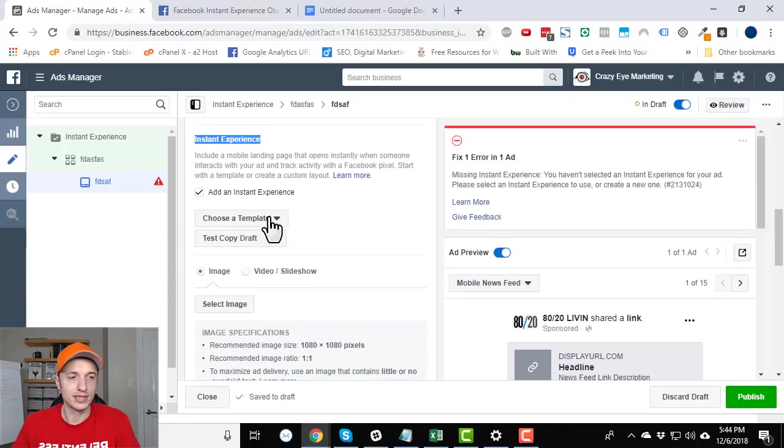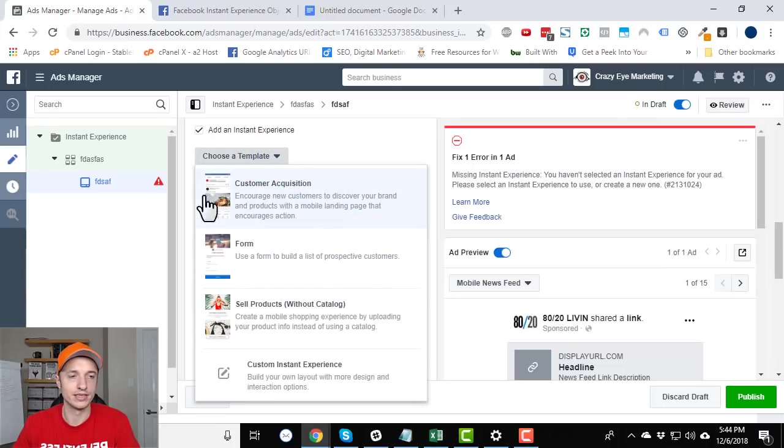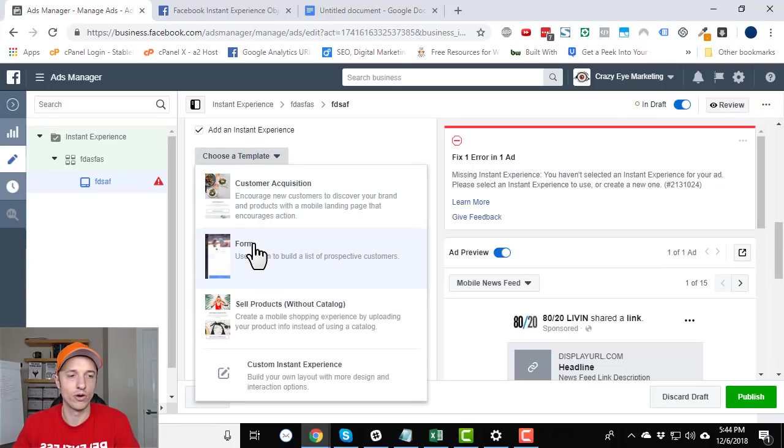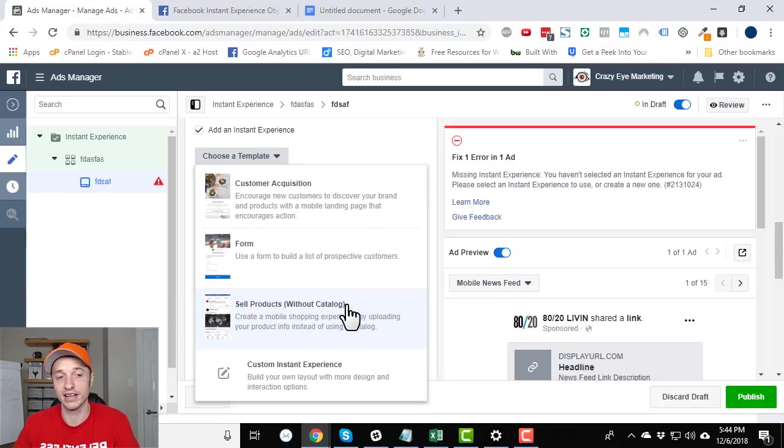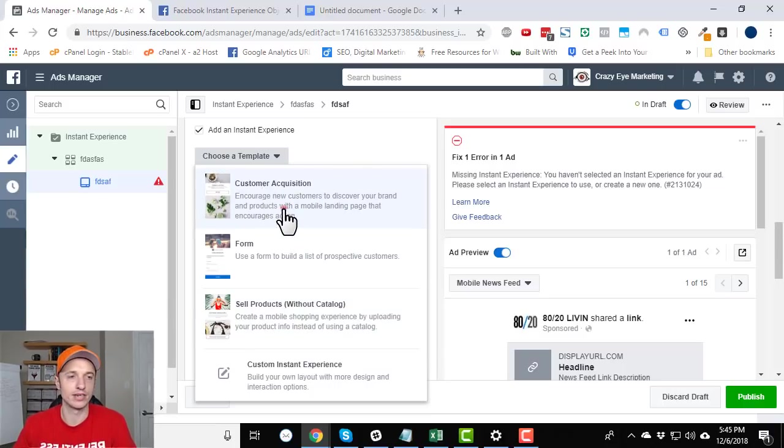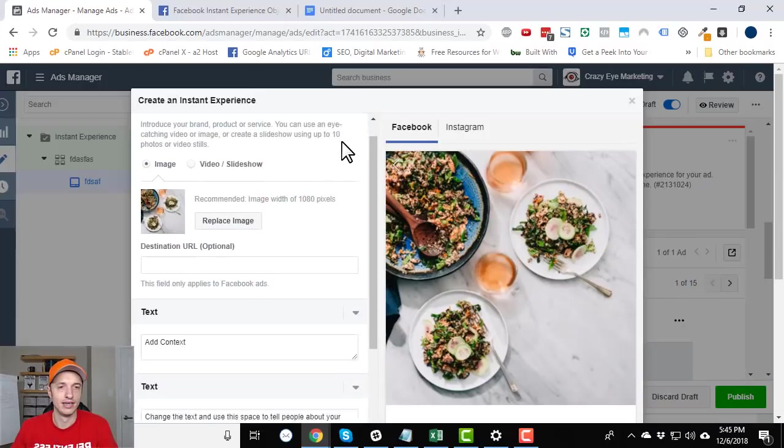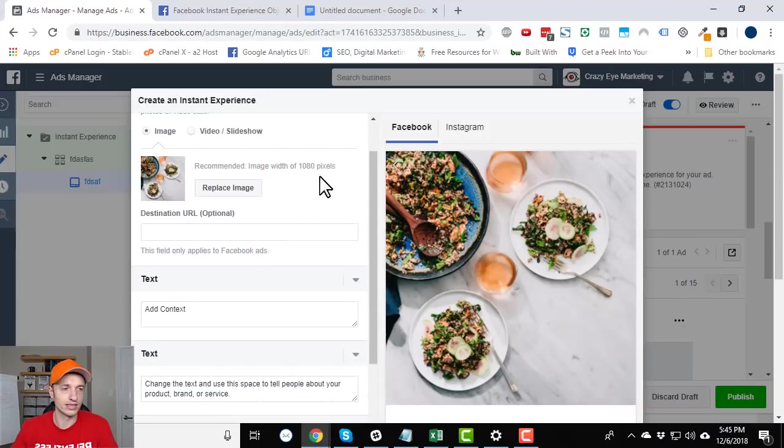Now, Facebook does have a few pre-established templates. So if you do choose template, you'll see that they have customer acquisition, form, and sell products without catalog. And we'll go through these just real quick so you can see what they look like. So customer acquisition right here. So this is what it looks like.